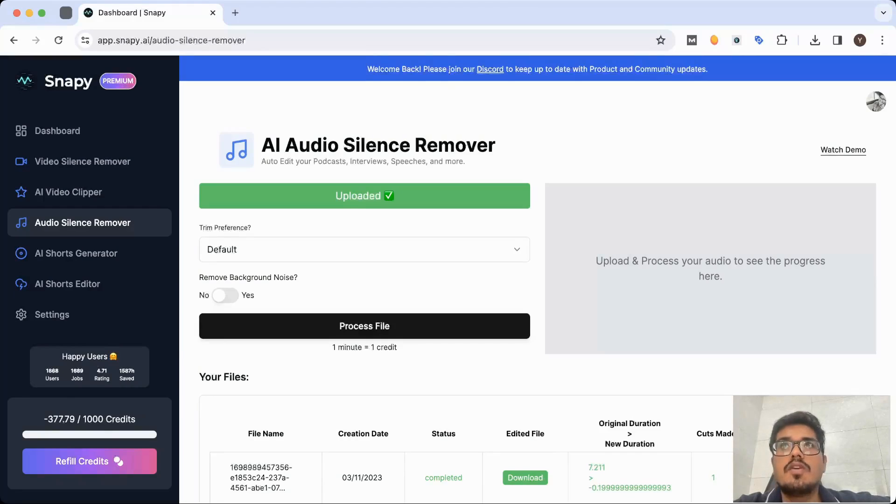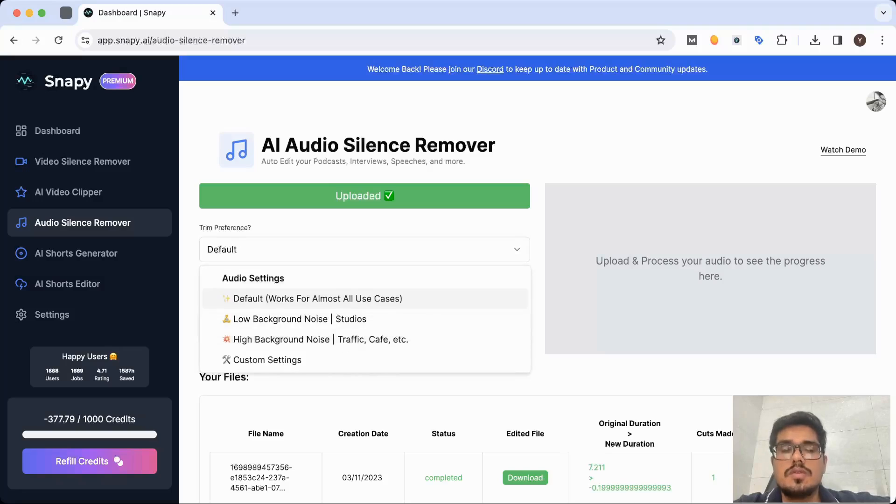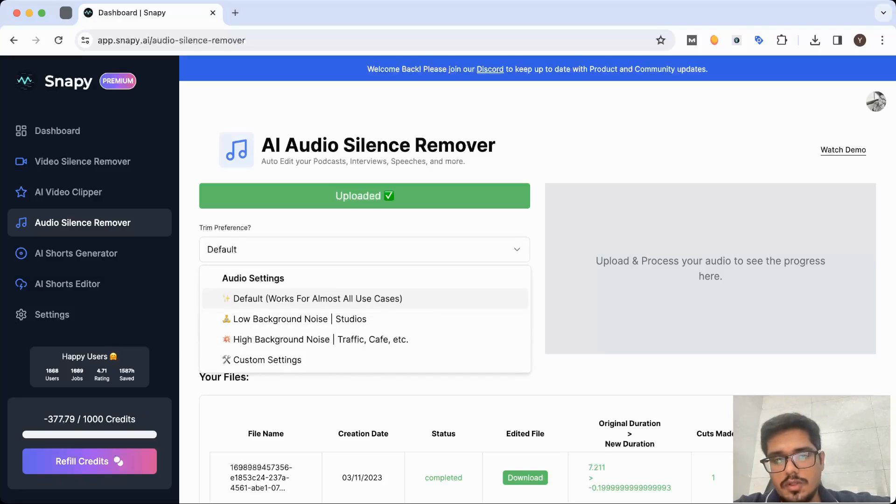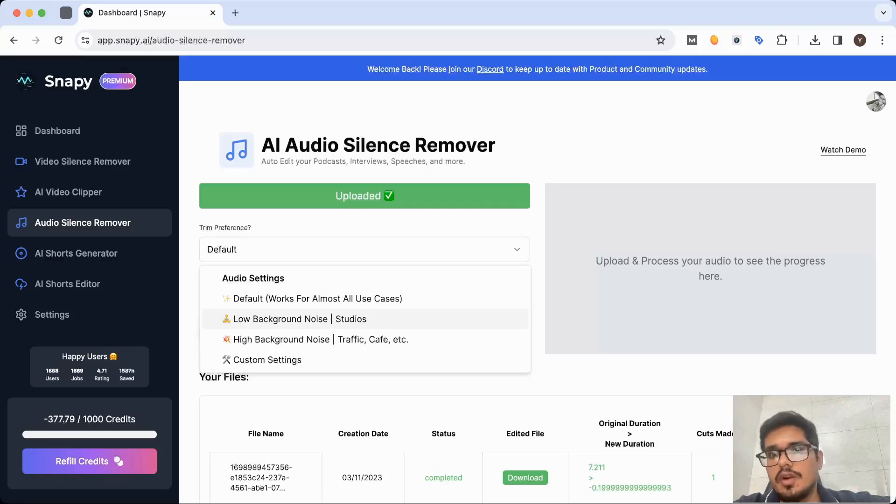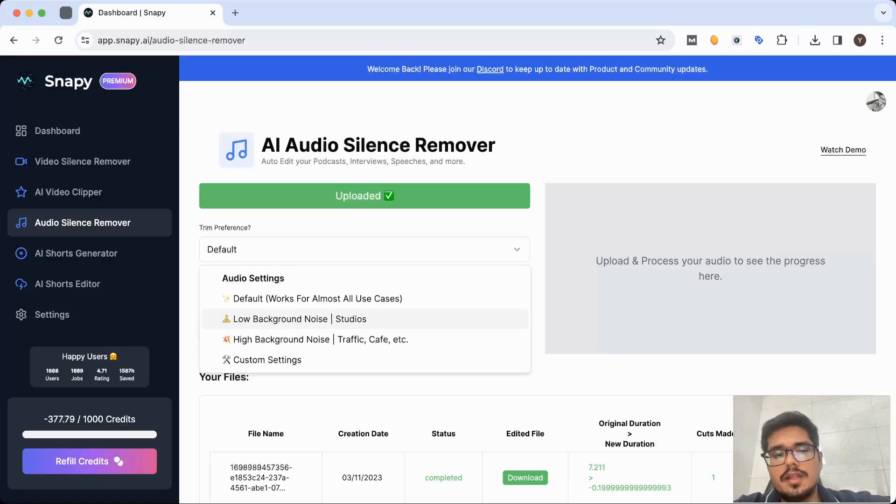Then there are a couple of options that you can go through. There is the default setting that works for almost all use cases. There is a low background noise setting. So if you are in a studio setting and maybe you're recording a podcast like I am, then you can go ahead and choose the setting.